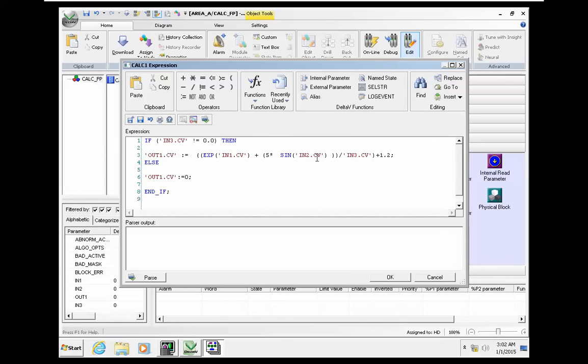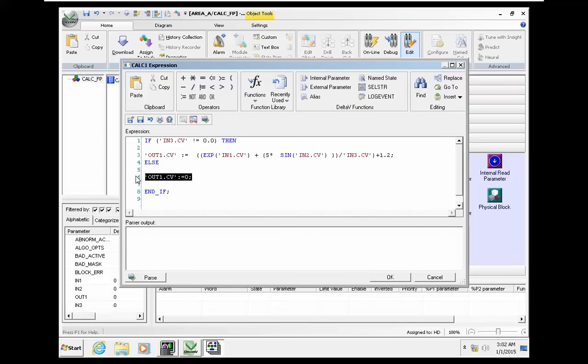This is the simple formula here. If input 3 is 0, we keep the output to 0.